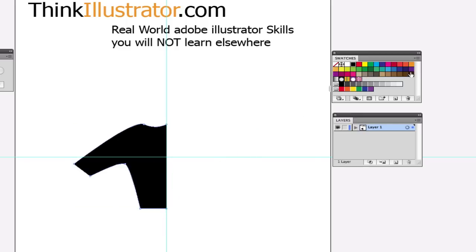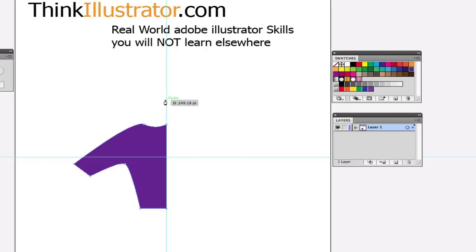The first thing I want to do when I start an Illustrator file is hit the A key. The A key selects the direct selection tool. Once I select it by hitting A, you'll never see me select the tool again — because from the pen tool, marquee tool, or brush tool, I can simply hold down the Command key to temporarily become the direct selection tool. Why the direct selection tool? Because it's the most flexible tool in the program — I can directly select anchor points.